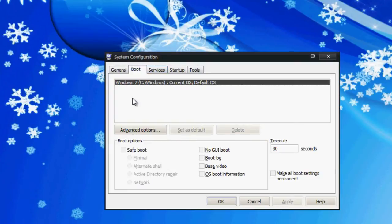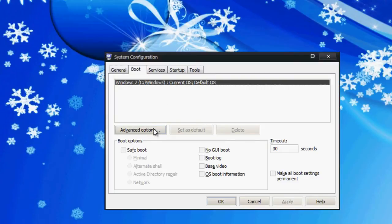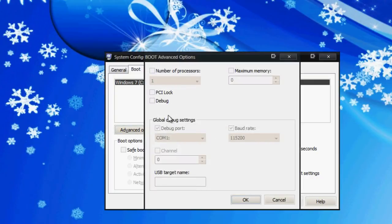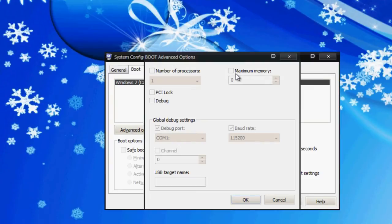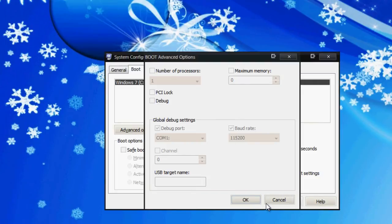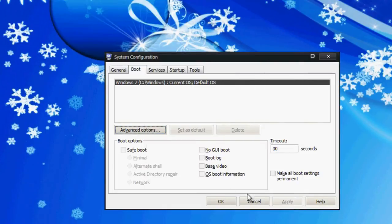Let's go into the boot tab. The boot tab shows your current OS - I'm on Windows 7. It shows the partitions. You can go into the advanced options and limit certain things like maximum memory, number of processors. You can lock the PCI slots on your PC, go into debug mode, and see some global debug settings as well. That's also for troubleshooting.